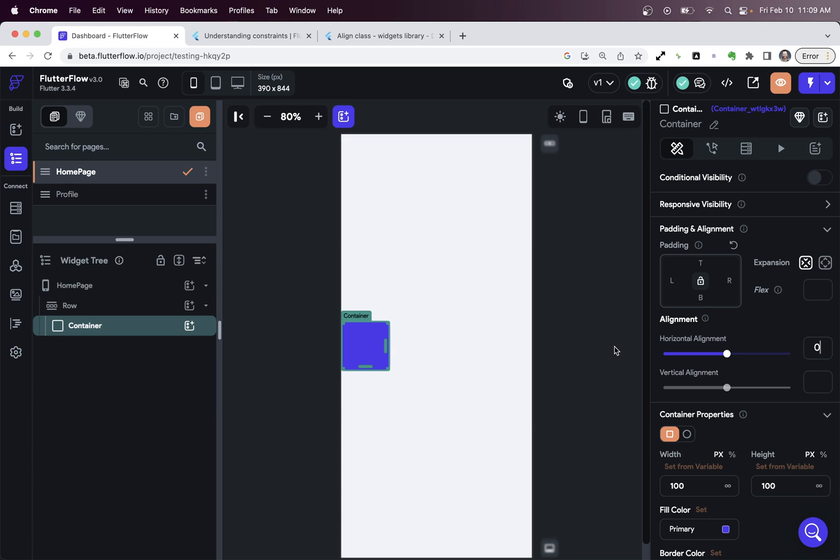In this video, we're going to explain why this happens. And in the process, I'm going to give you a tool for really helping you understand layout in Flutter Flow. That's going to help you with all your designs.